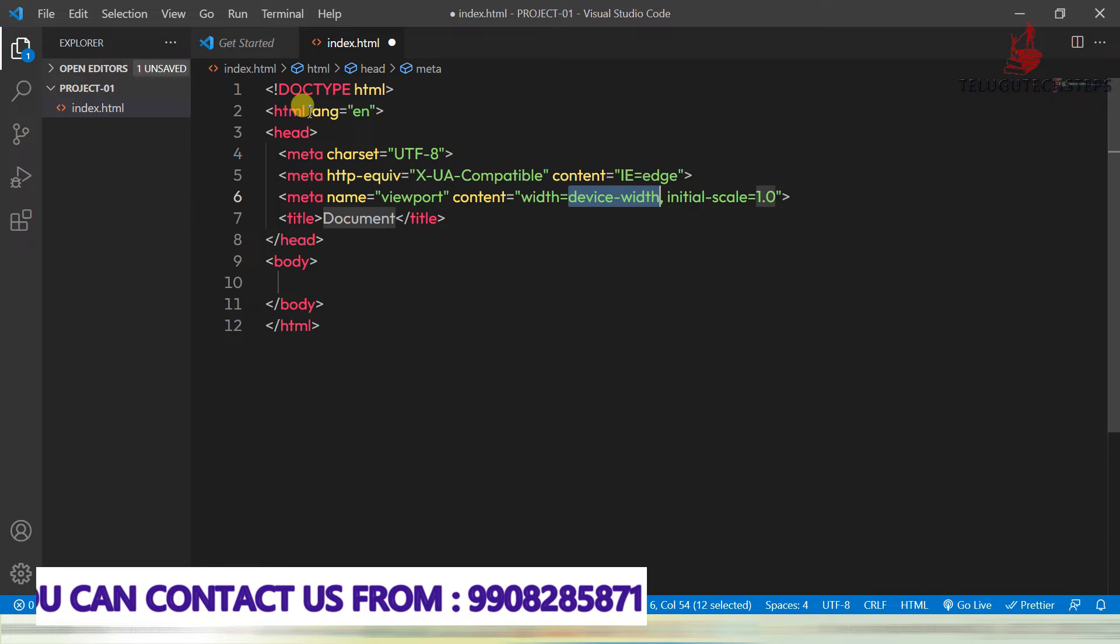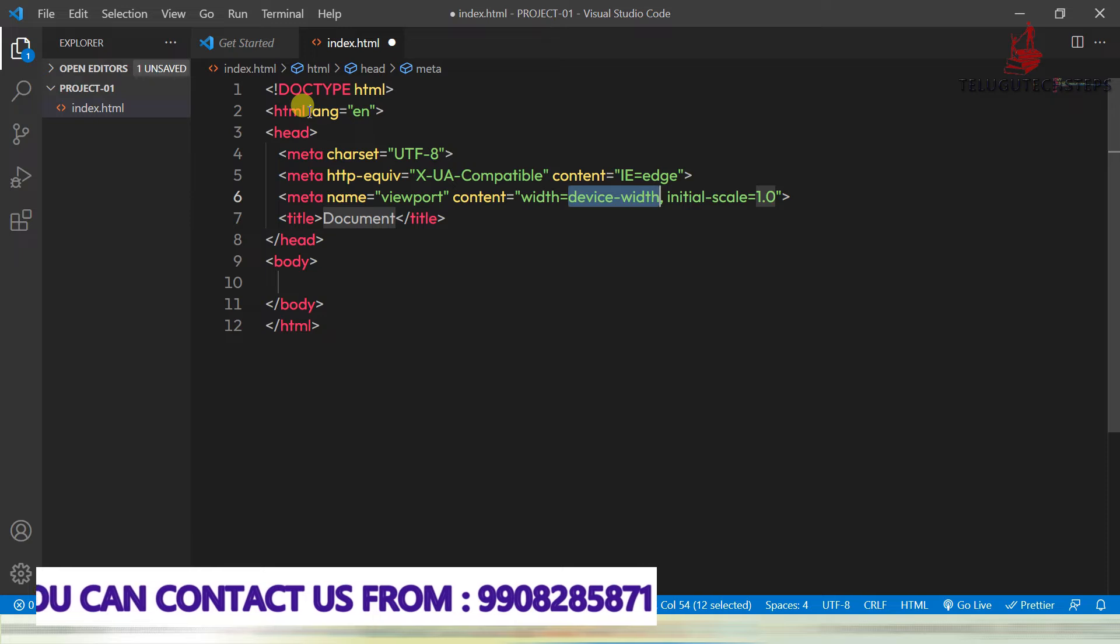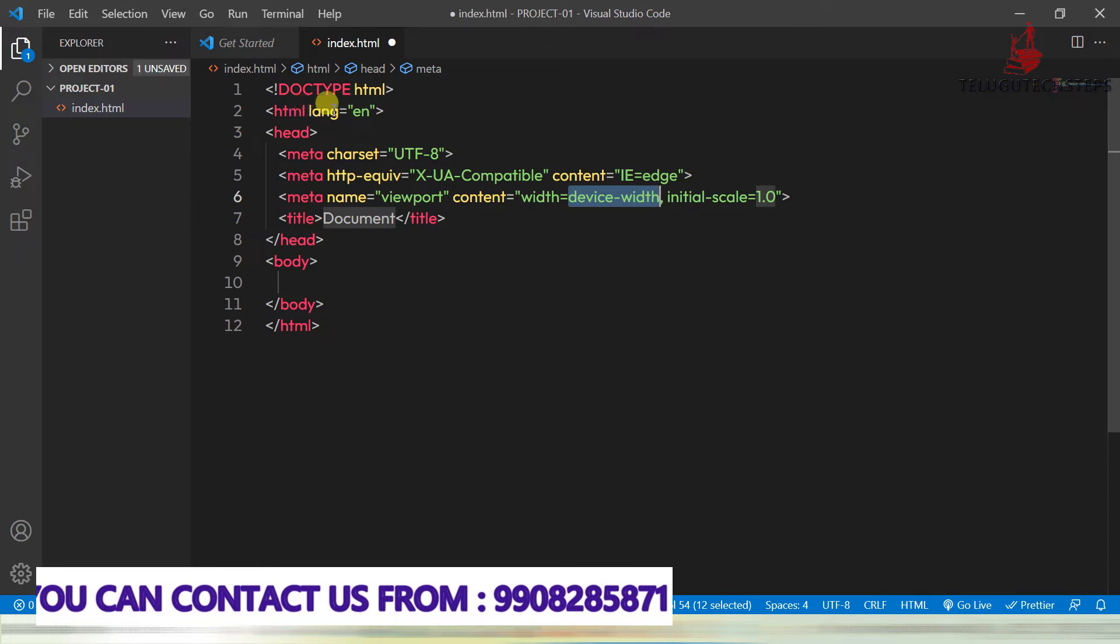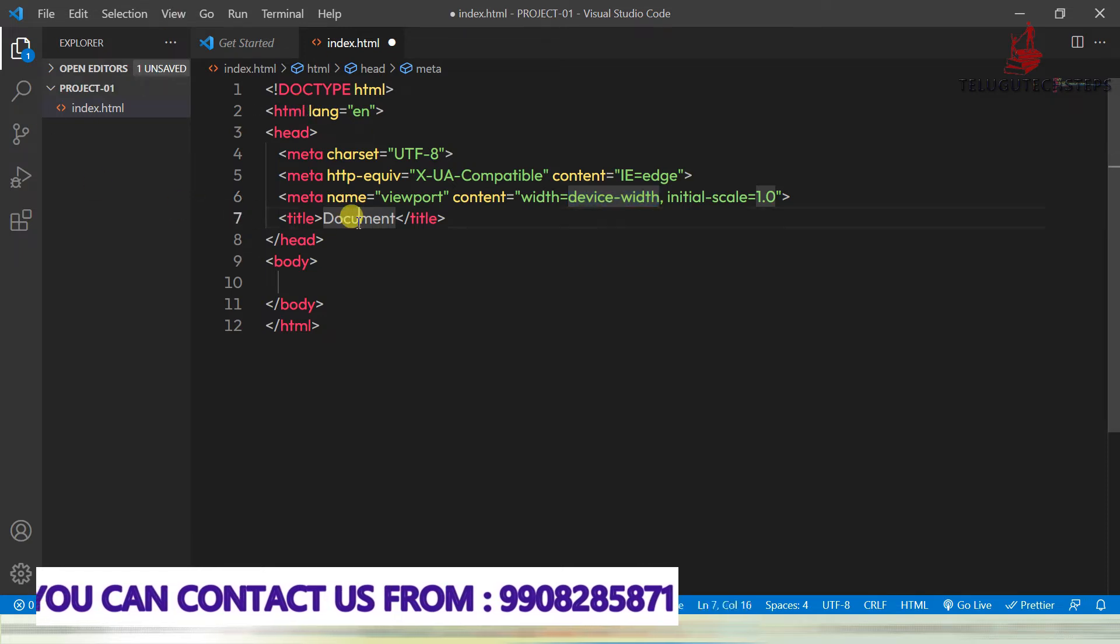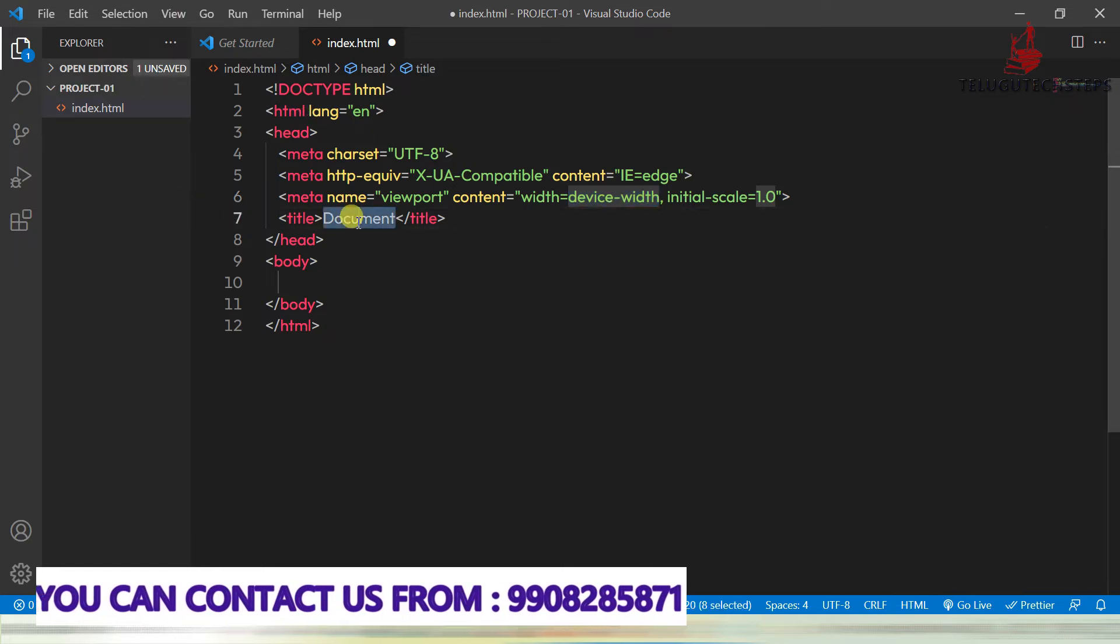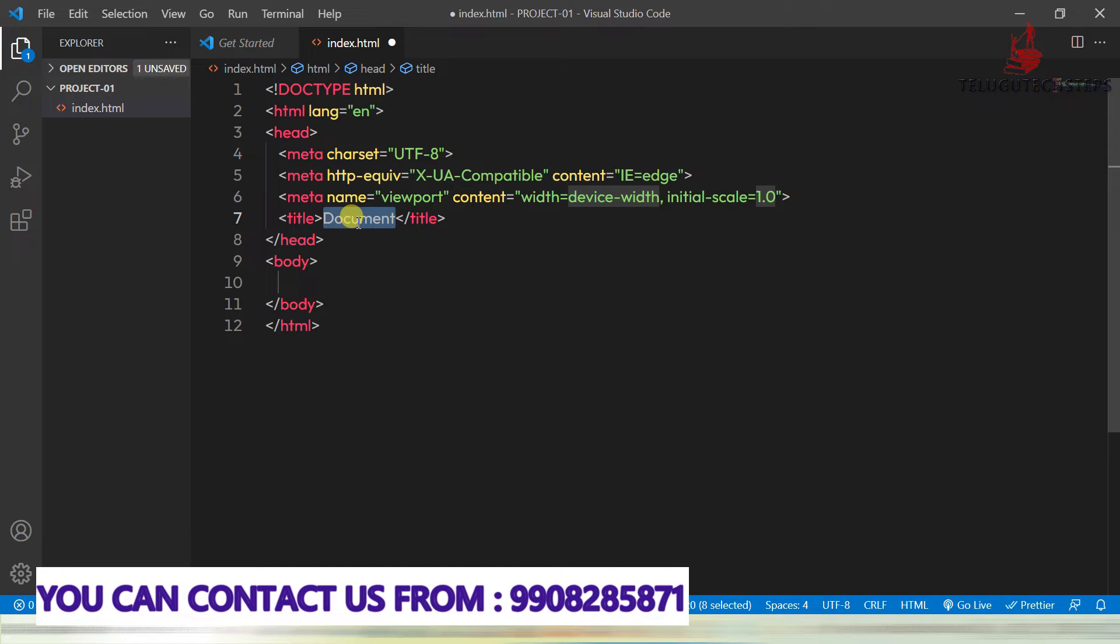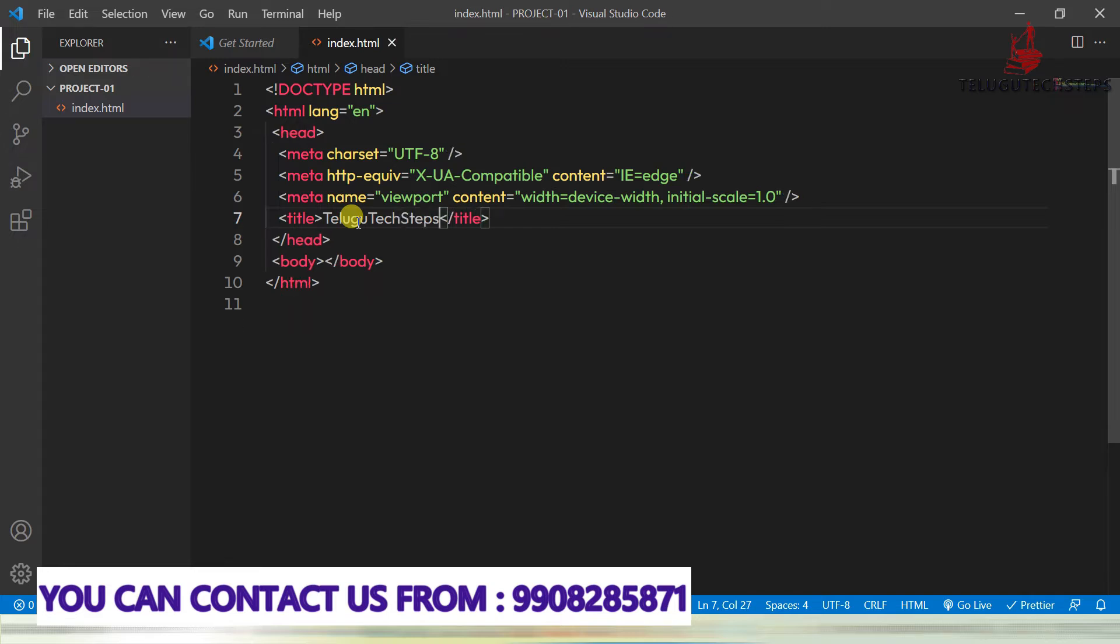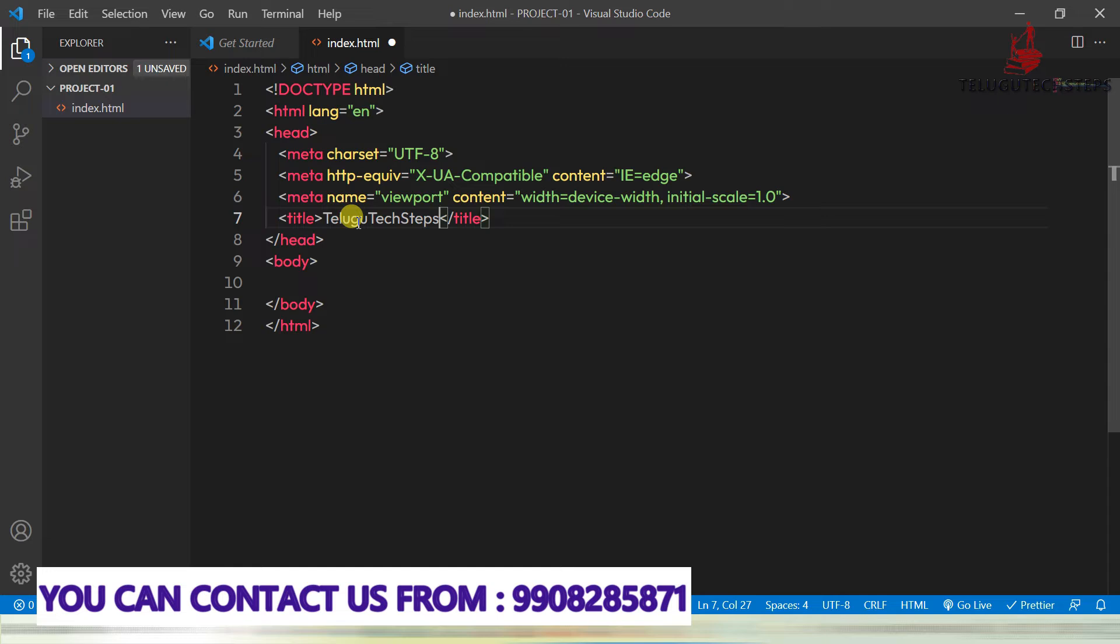Here, if you want to change the title of the project, you can change the title of the project. You can change, otherwise you can just leave it.